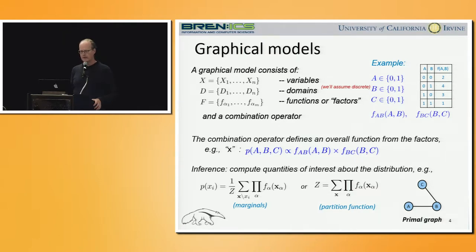While our approach is more generally applicable to graphical models for a variety of tasks, in this paper we focus on computing the partition function.